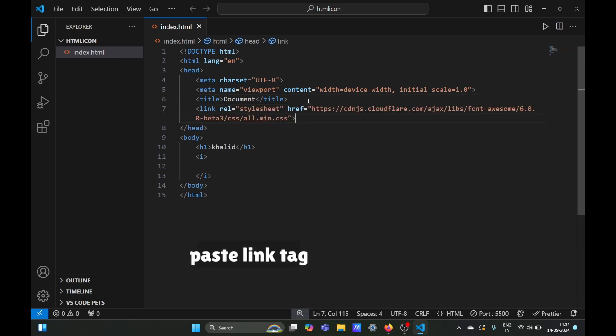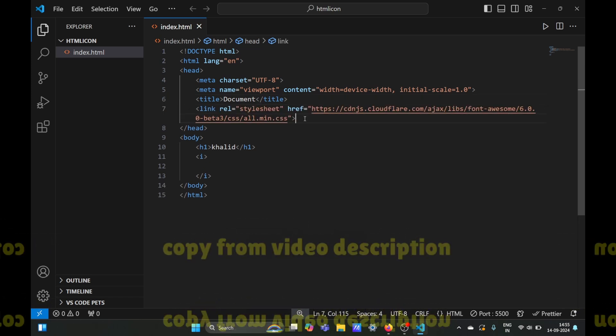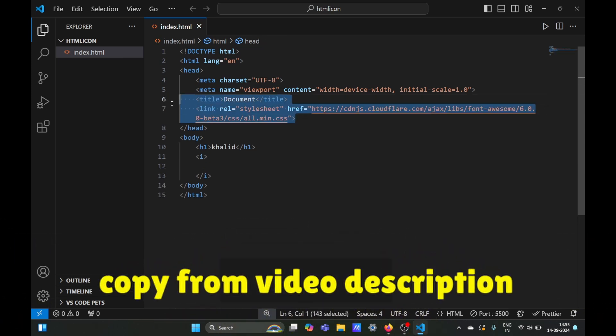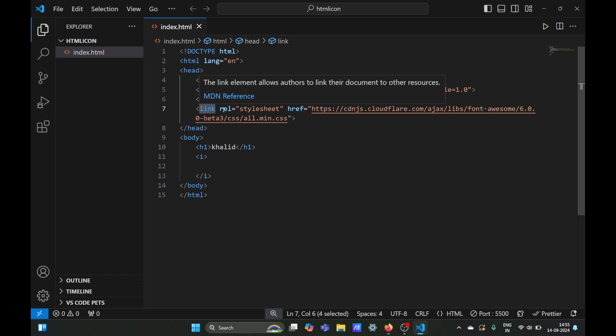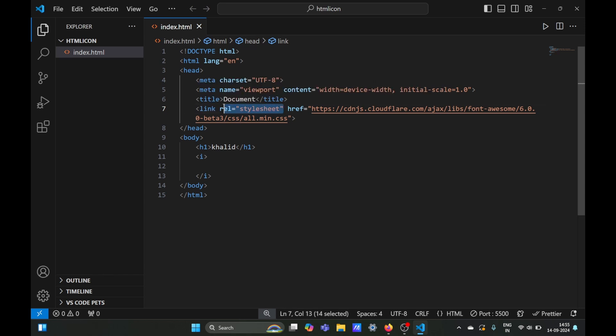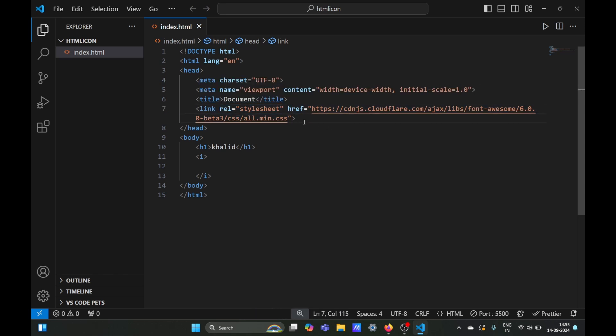You need to paste a link tag, which you can copy from my video description. This link tag points to a CSS file on the Font Awesome website.